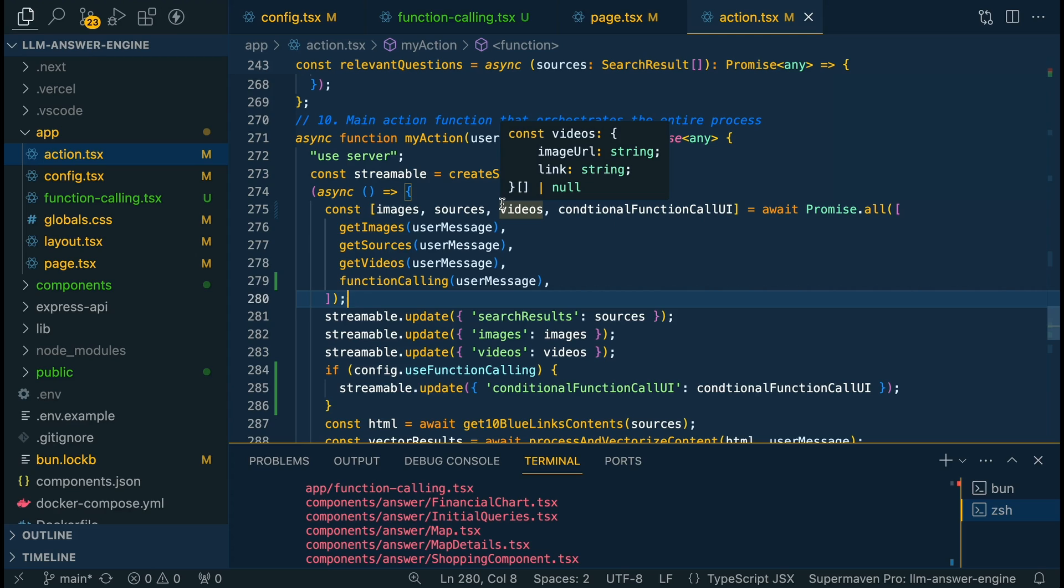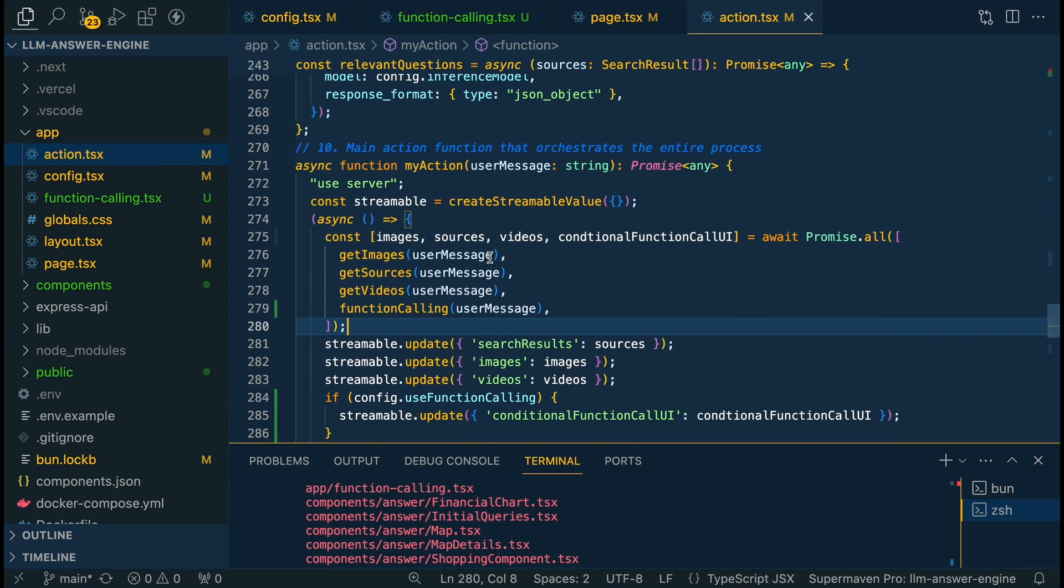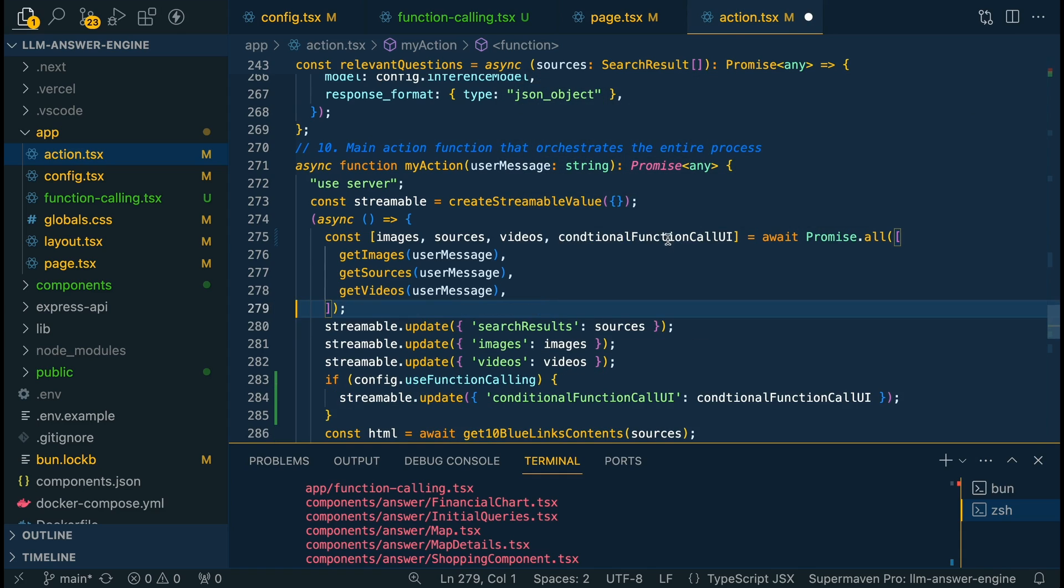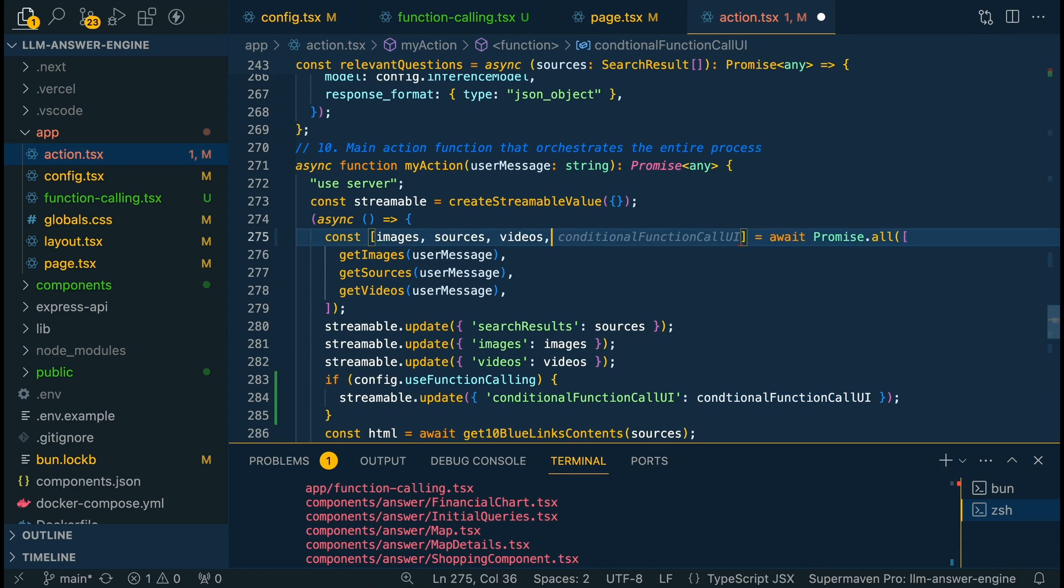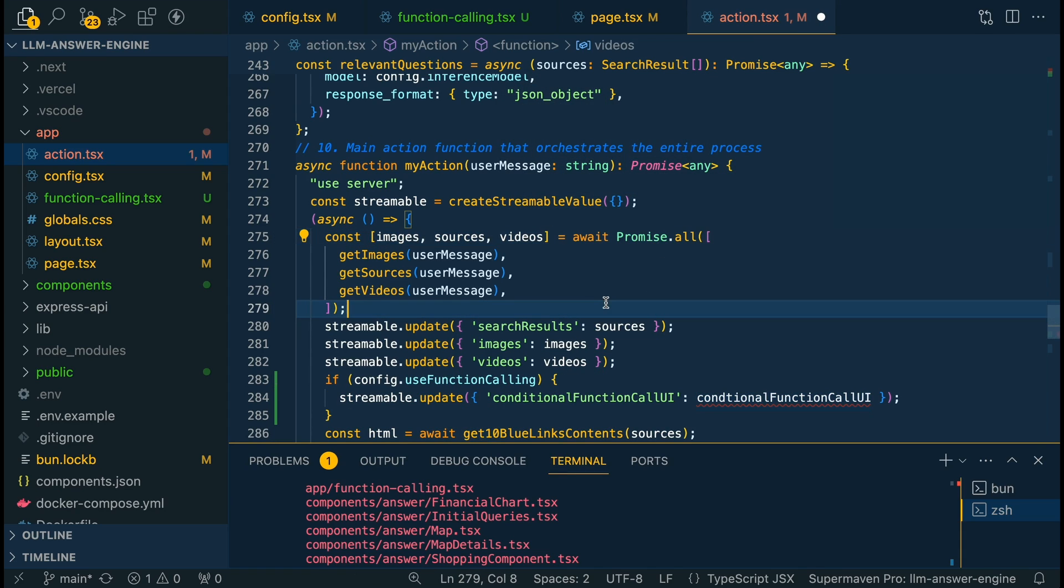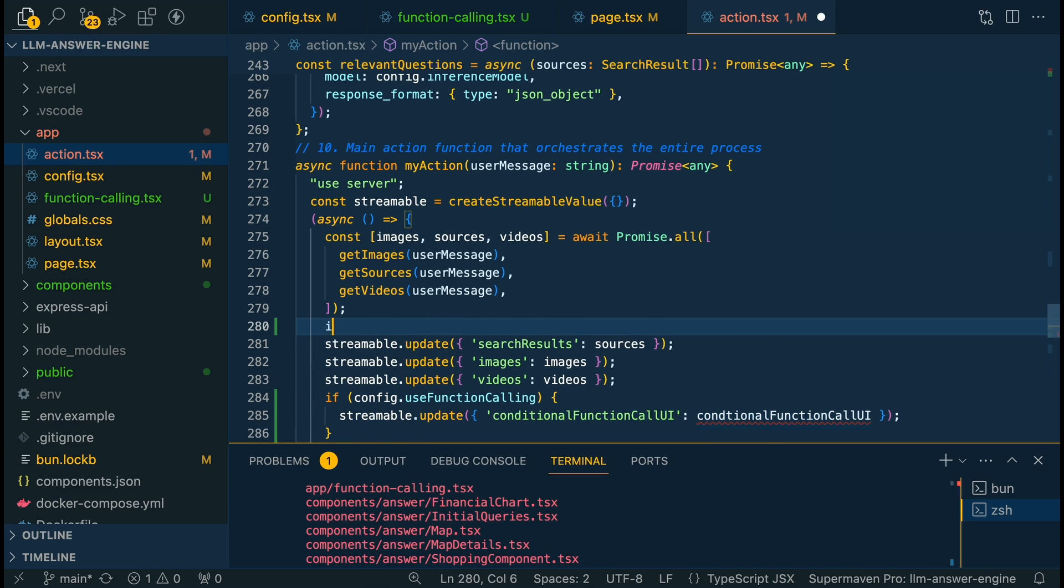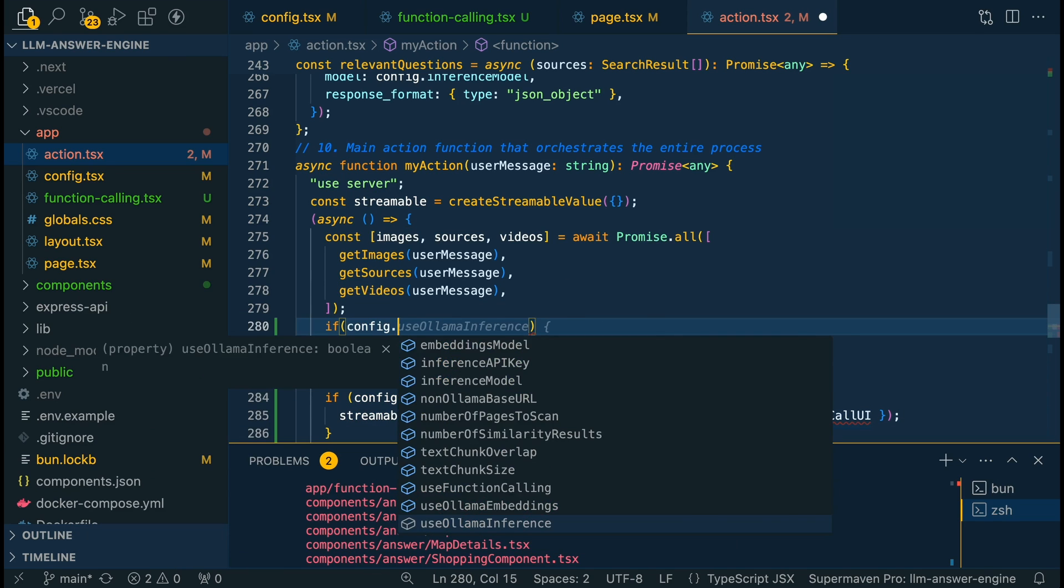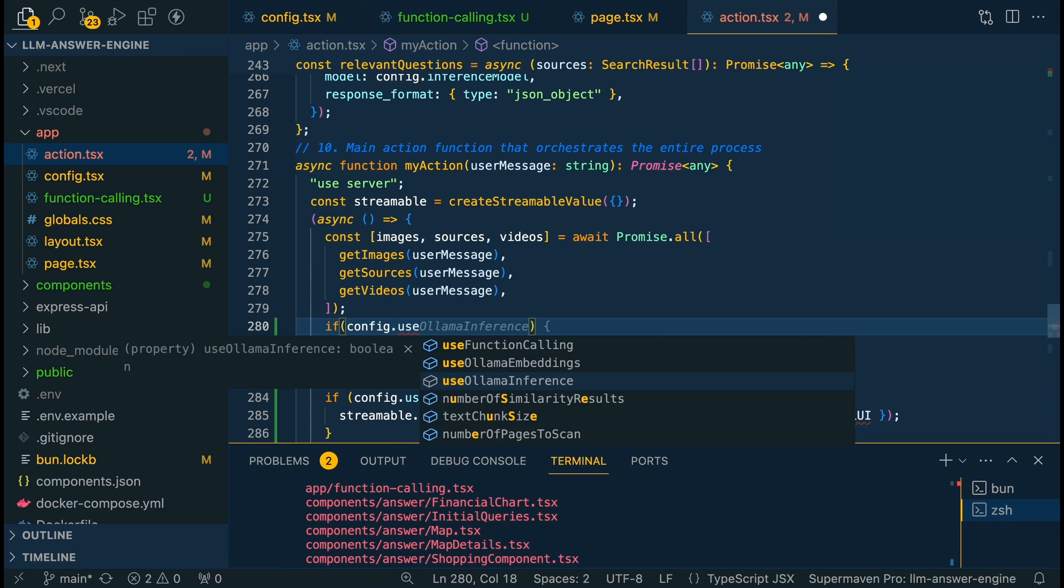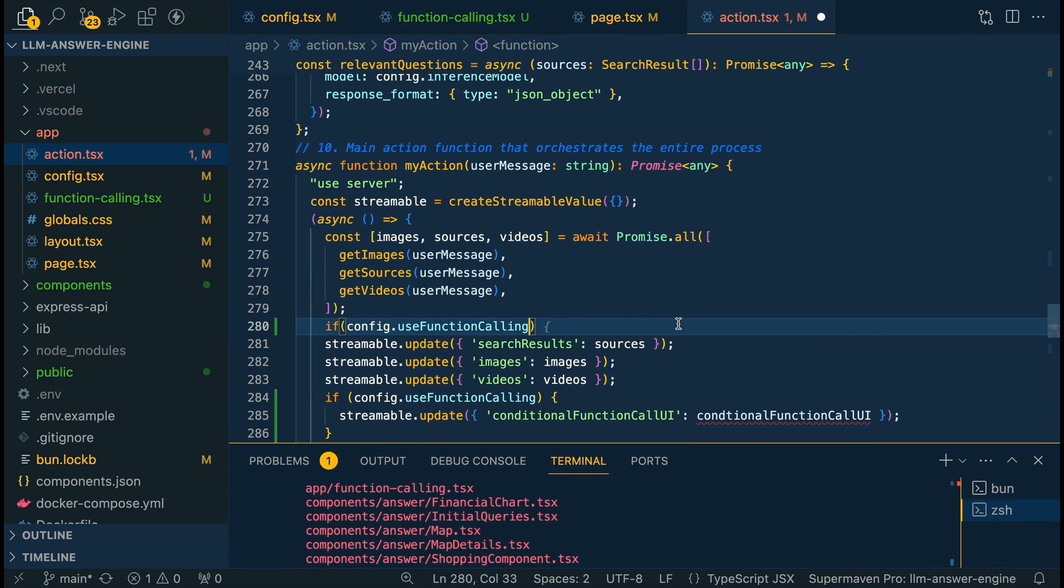I've made a couple of tweaks to the action.tsx, and basically all that I've done is within our promise where we're concurrently getting the images, sources, videos. Now we're also going to be doing the function calling, but you could also take this out and move it below and do something like I have within the streamable update here.